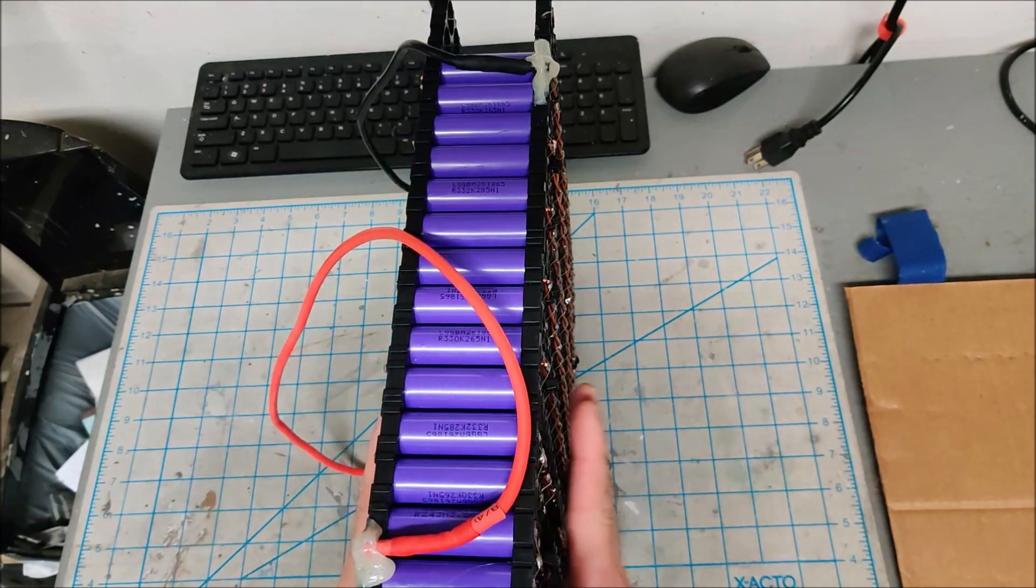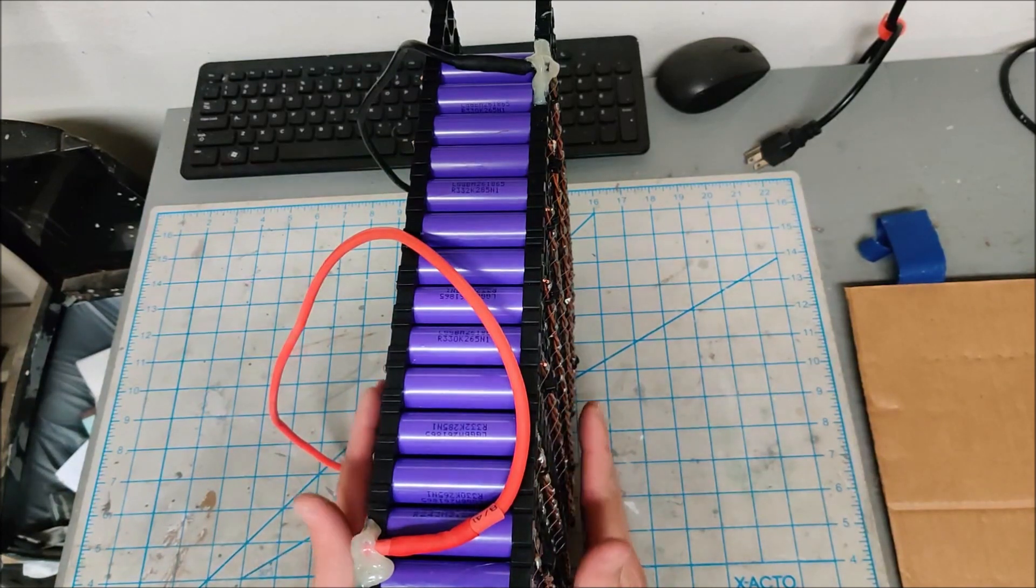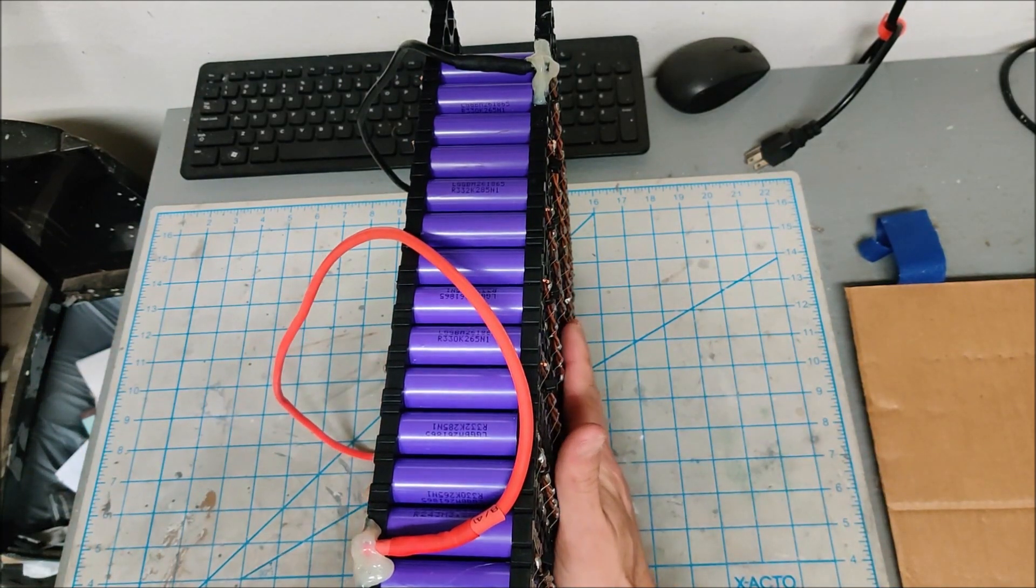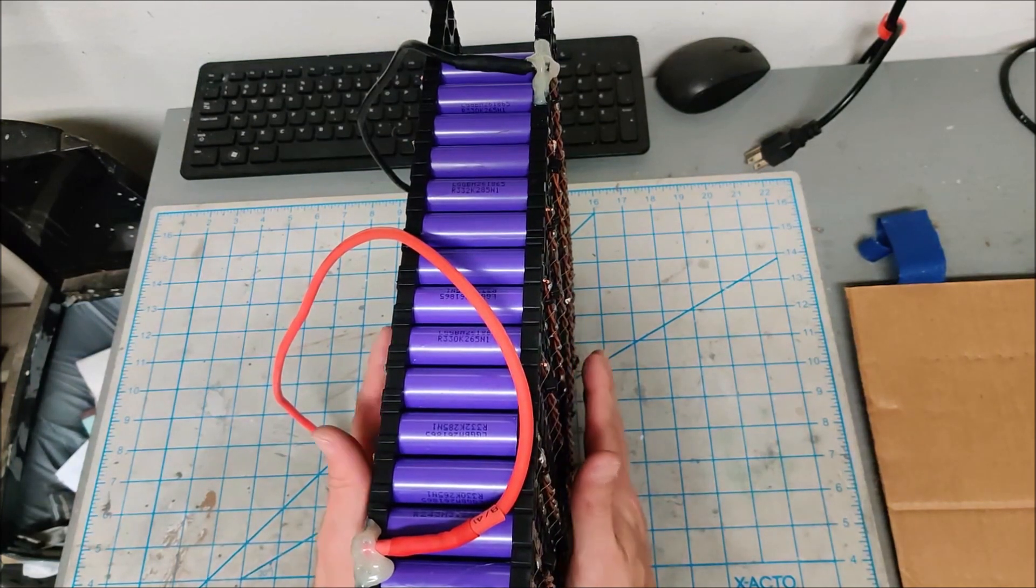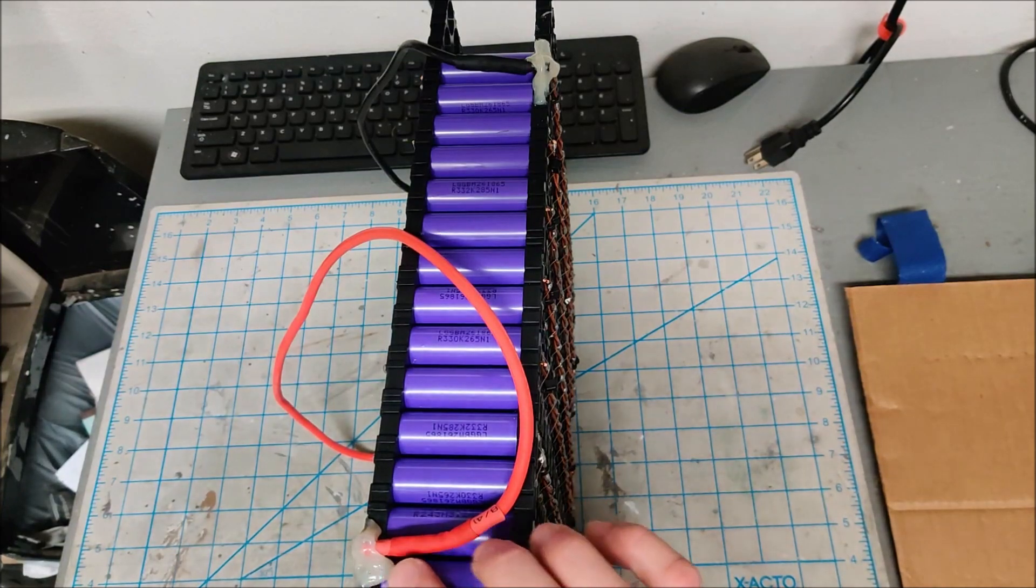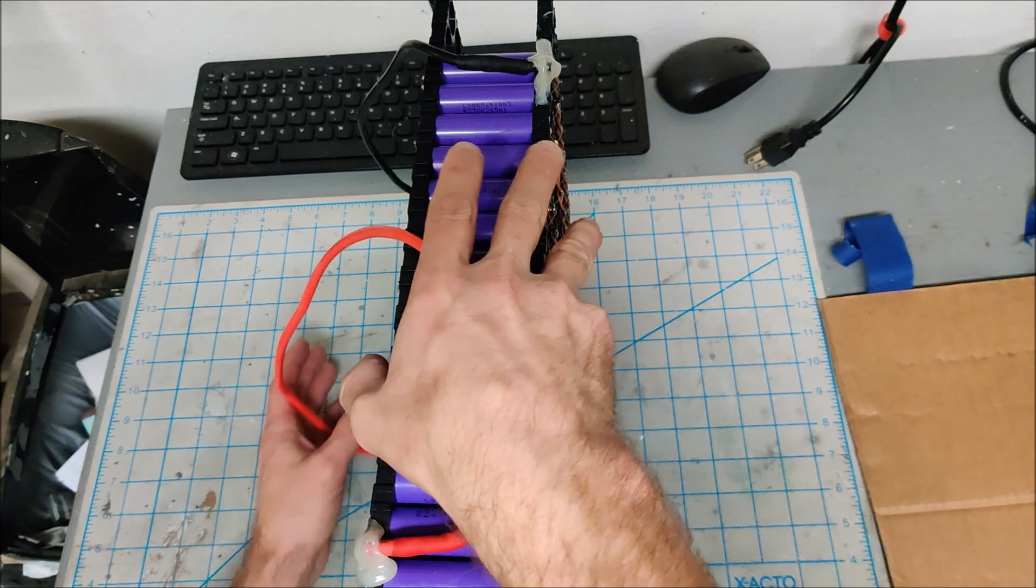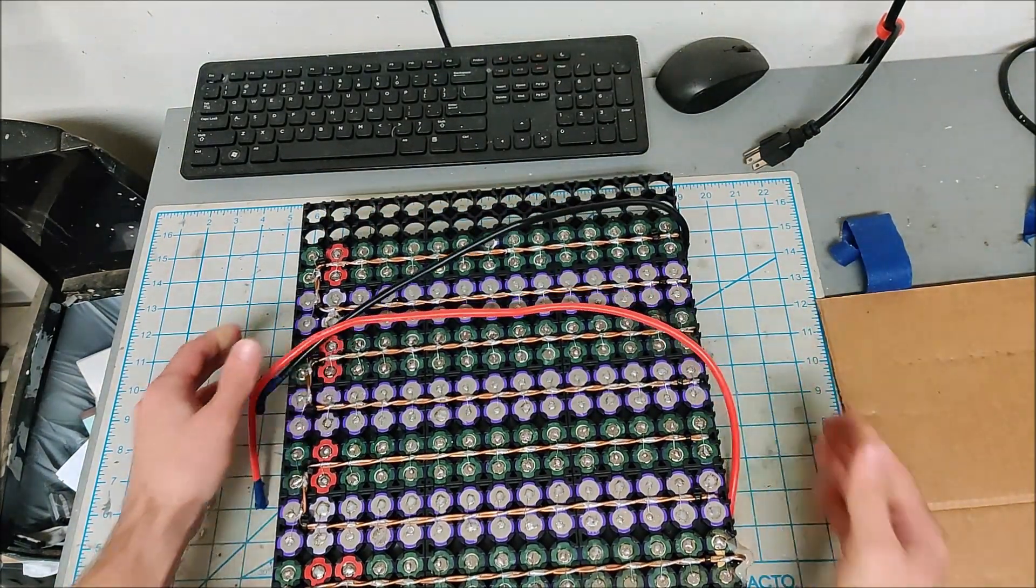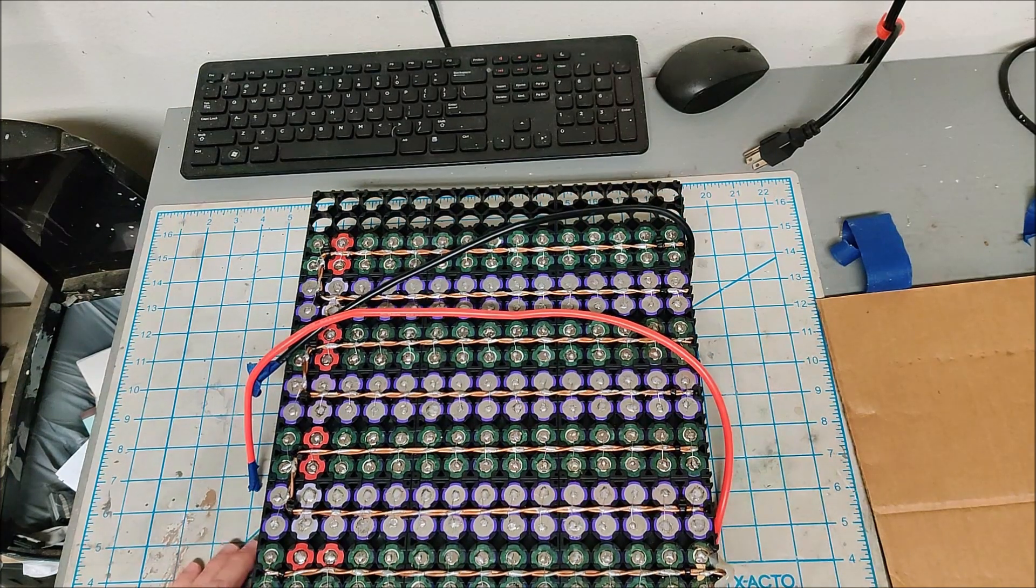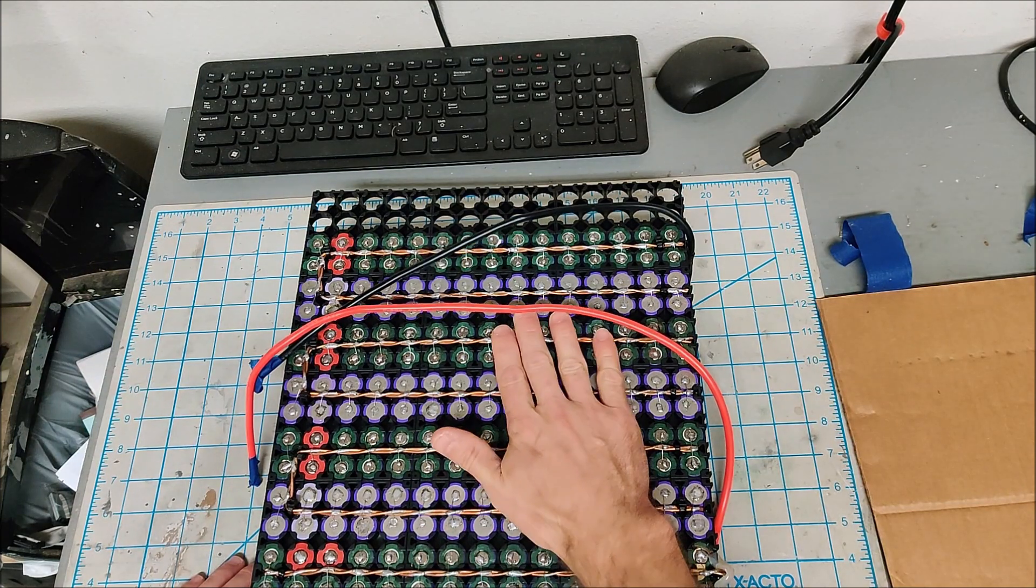This is 210 cells. These are new LG M26 batteries and they are 2.6 amps per battery and there's 210 of them. Let me lay this on its side here so you can see. This is a 24 volt configuration. I pretty much always build in 24 volt configurations. It's a 7S pack.